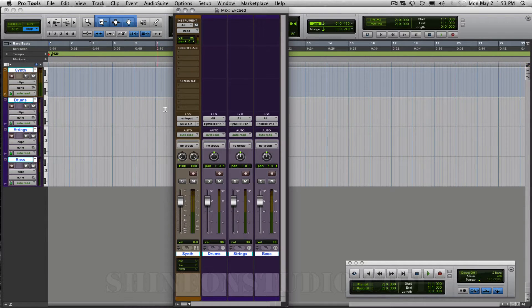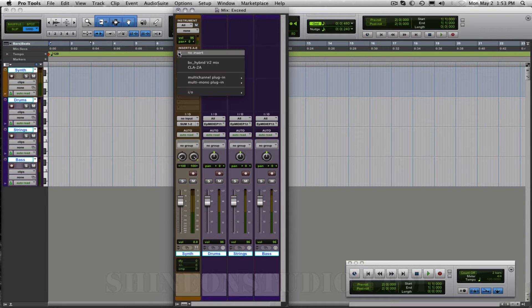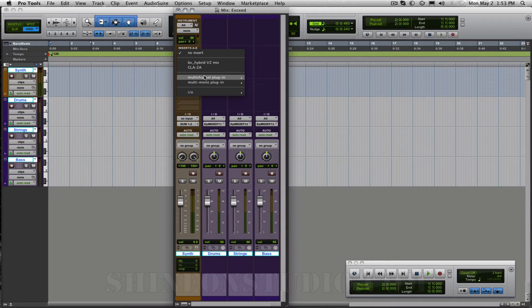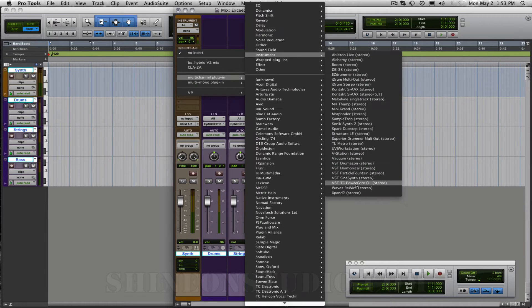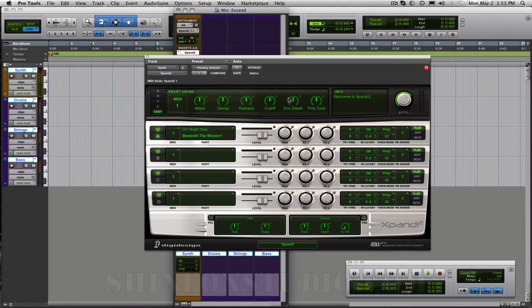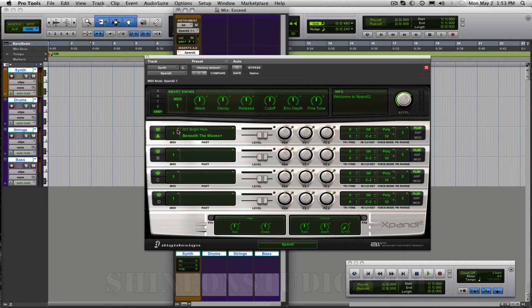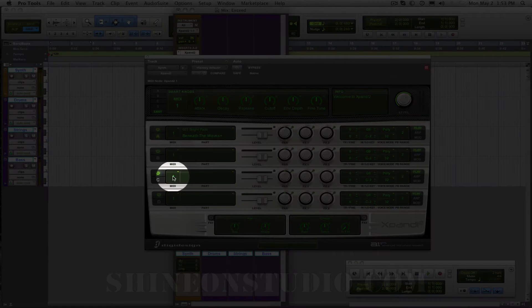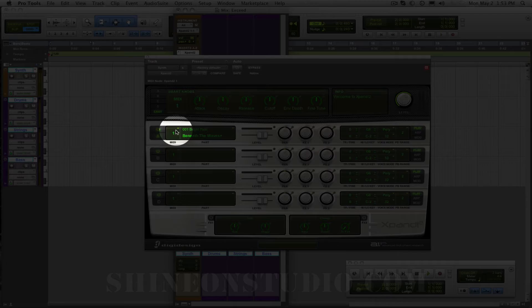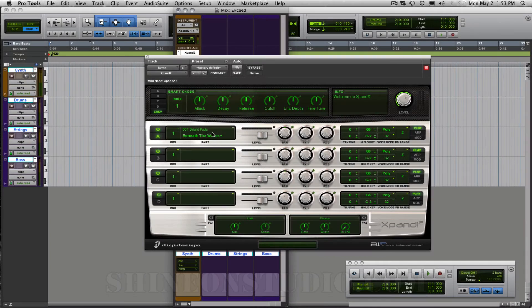Let me bring up the mix window here so that you can see on Insert A I am going to put the Xpand 2 plugin. There we go. As you can see here are the channels and they're all default set to channel 1.